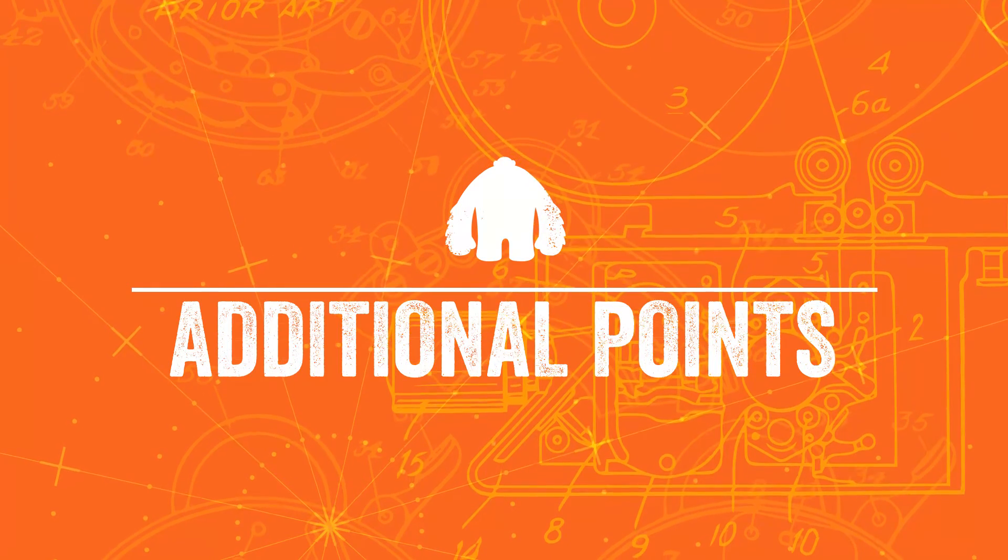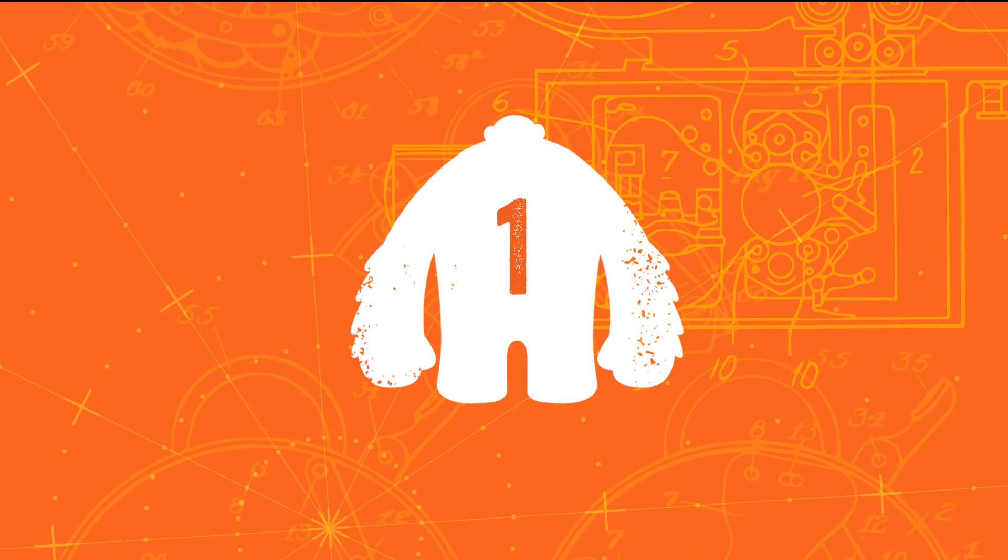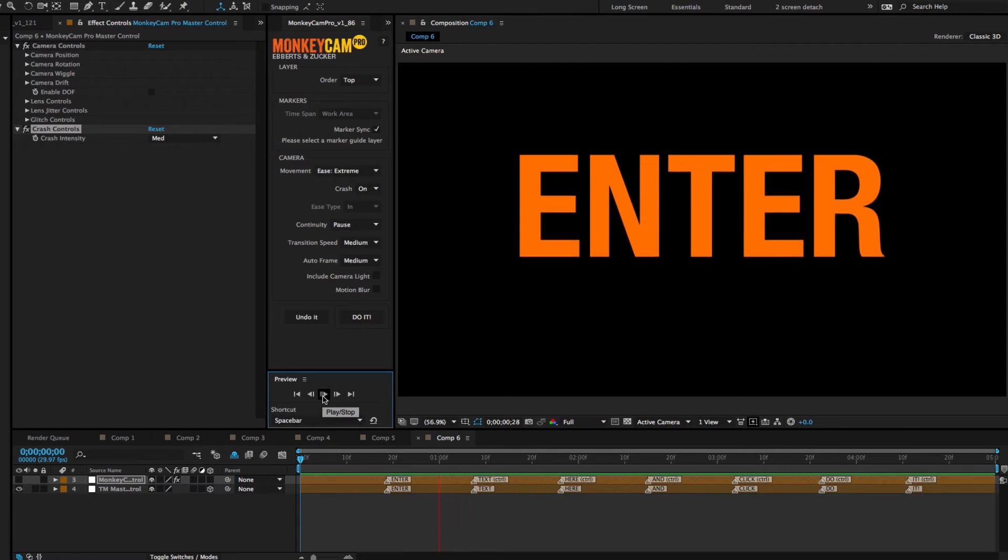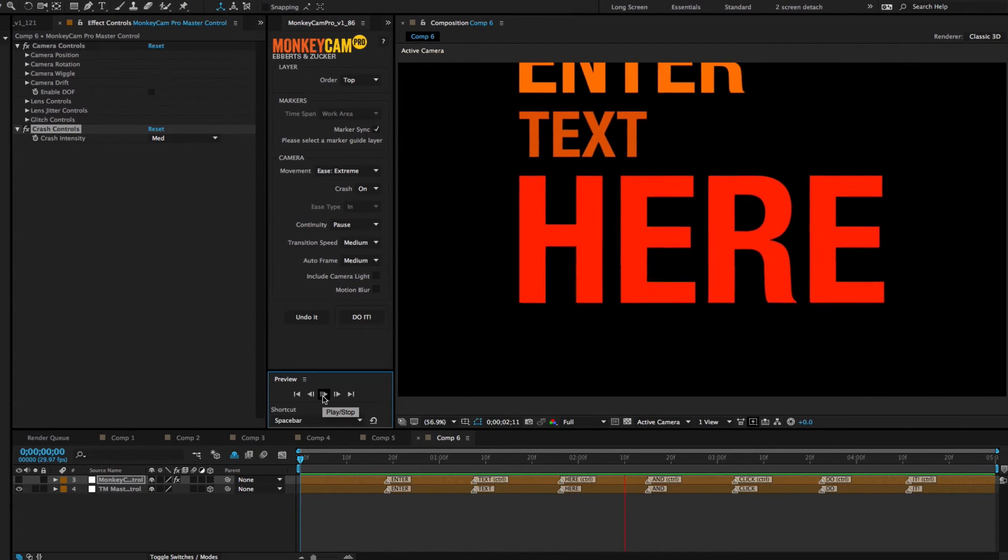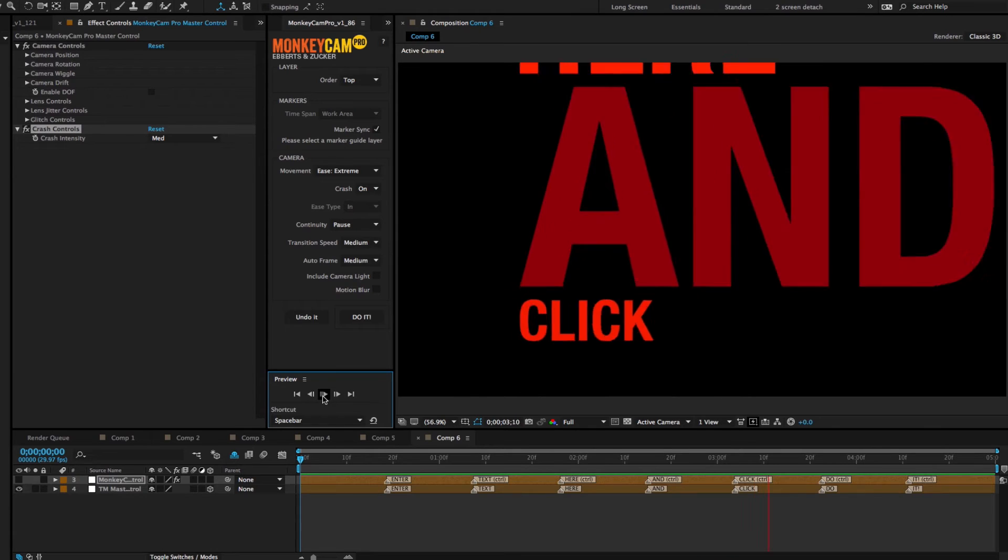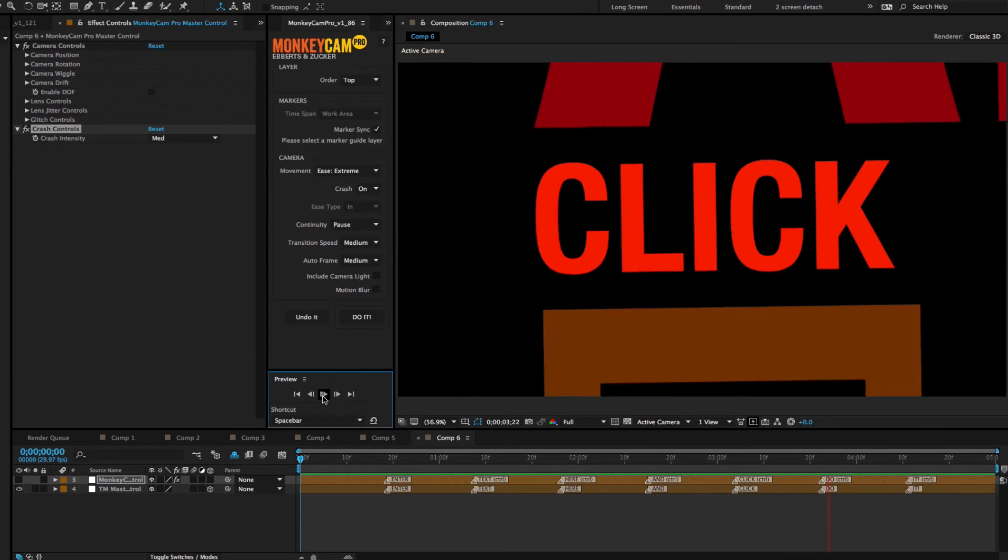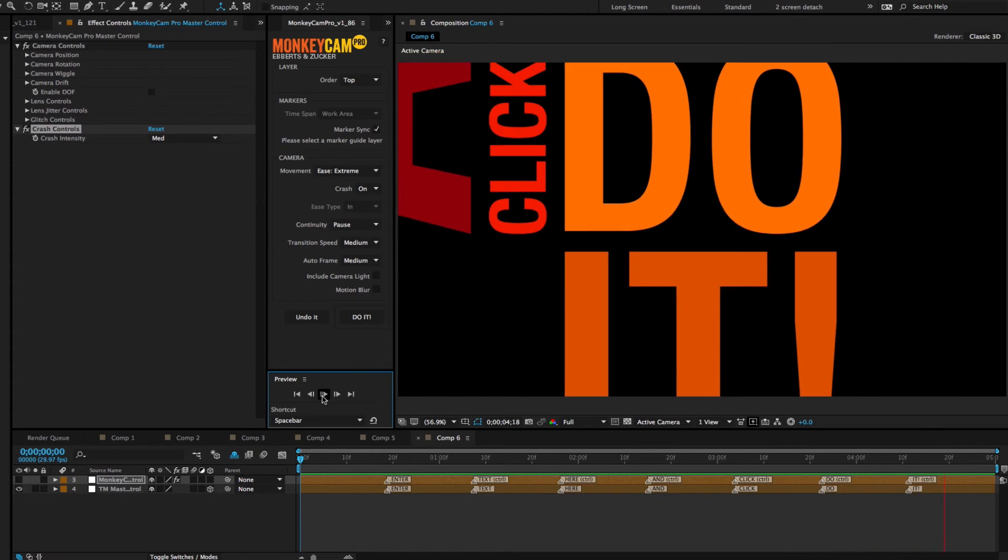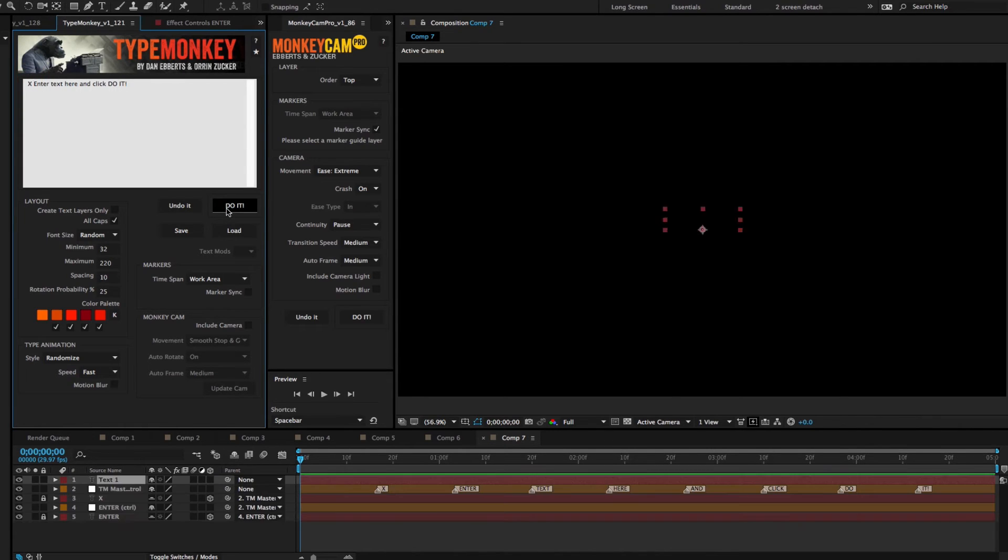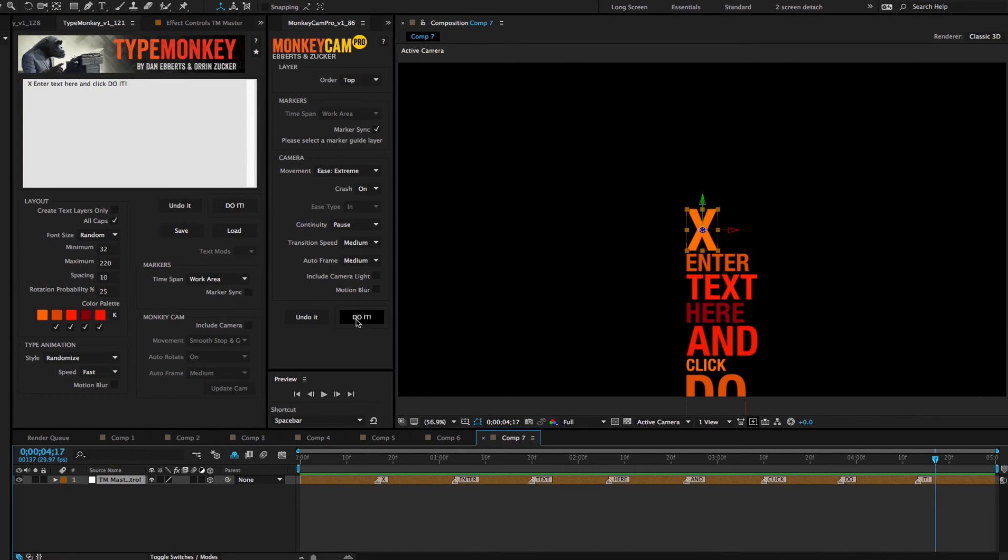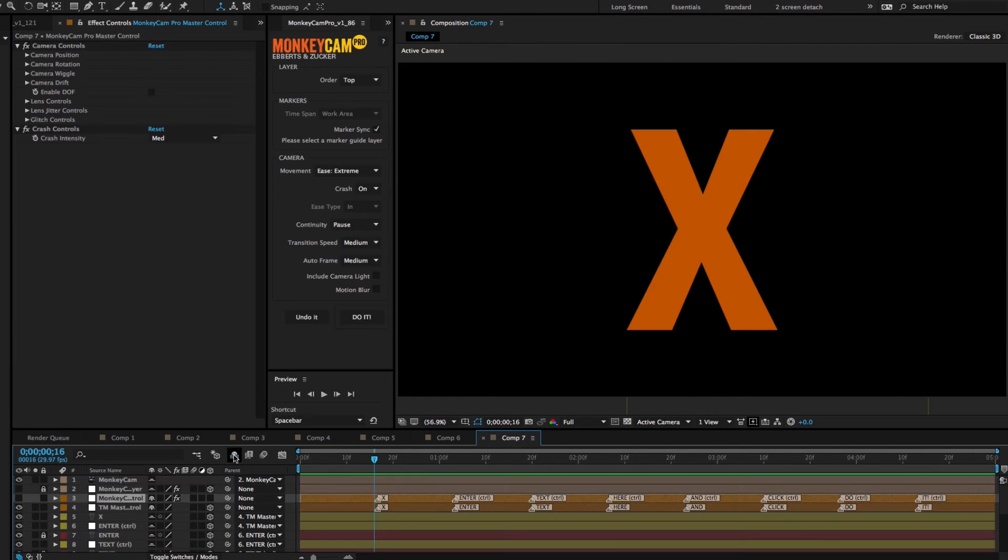Few more points to consider. First, MonkeyCam Pro will not put a motion effect, like a crash or a lens jitter, on the first marker. So if you want to have that first word have some sort of an effect, then you should put an additional letter or word at the beginning of TypeMonkey's text box. After the build you can turn it off.